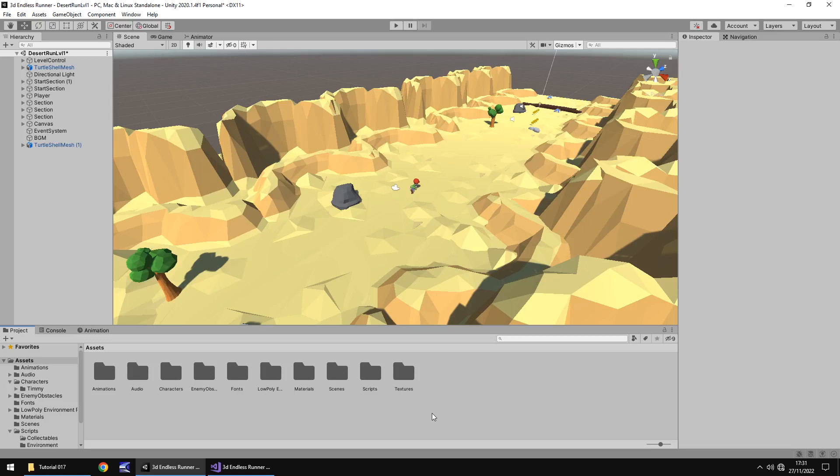Hello there, I'm Jimmy Vegas and this is how to create a 3D endless runner in Unity, and welcome to episode 17. In this tutorial we are going to implement the jumping mechanics. Don't forget to click the subscribe button and click on the bell icon as well to stay up to date with every tutorial still to come in this series and everything else on game development on my channel. With that in mind, let's get to work.